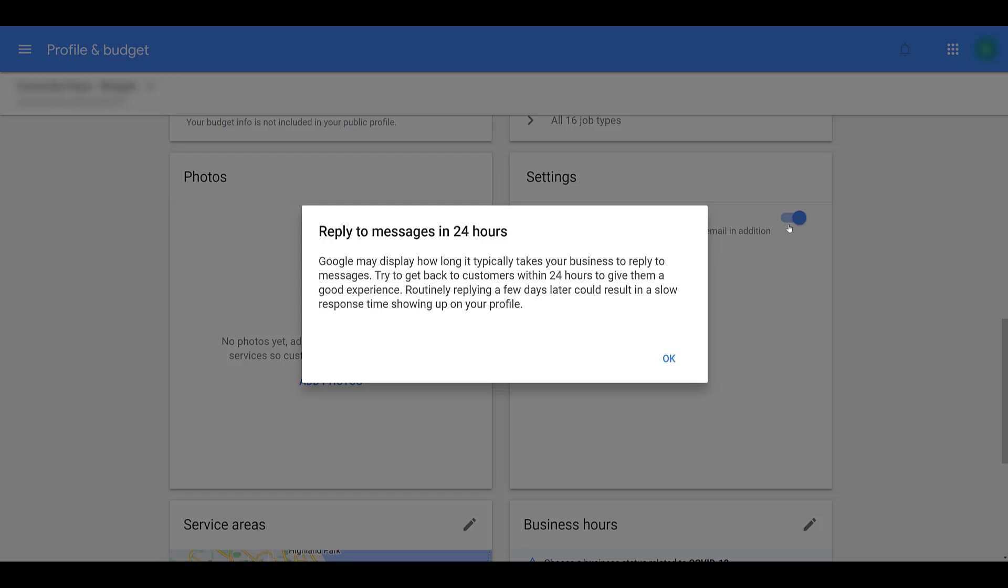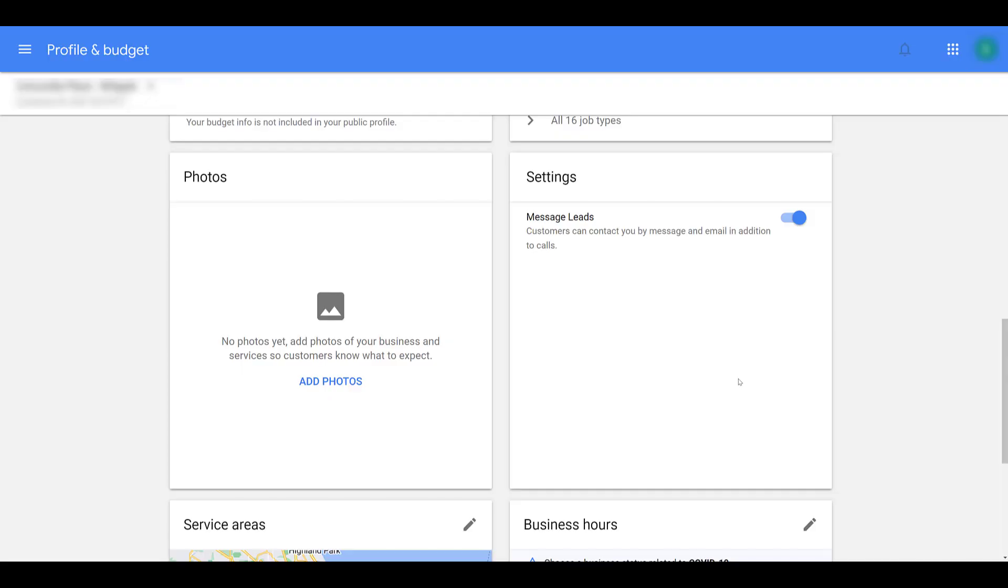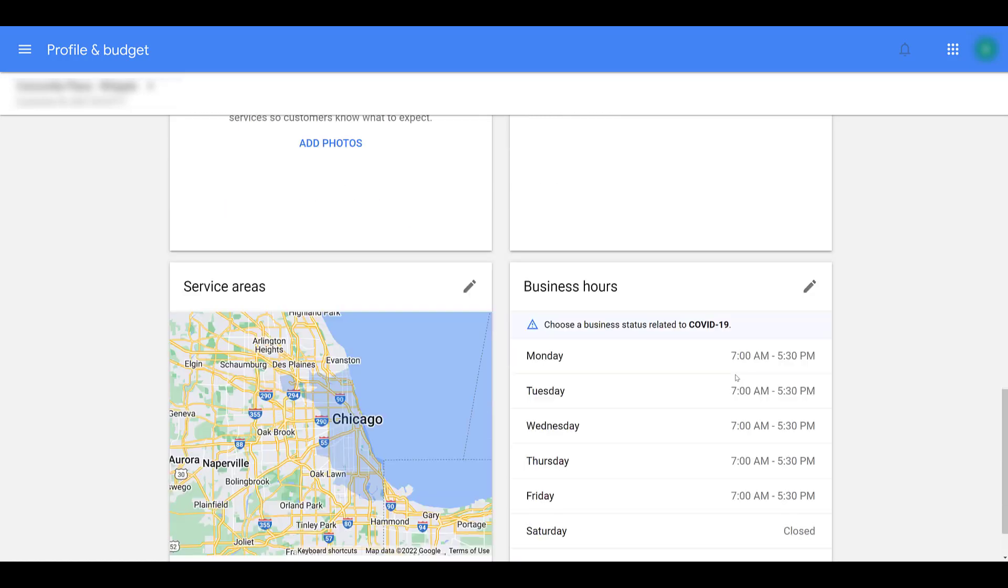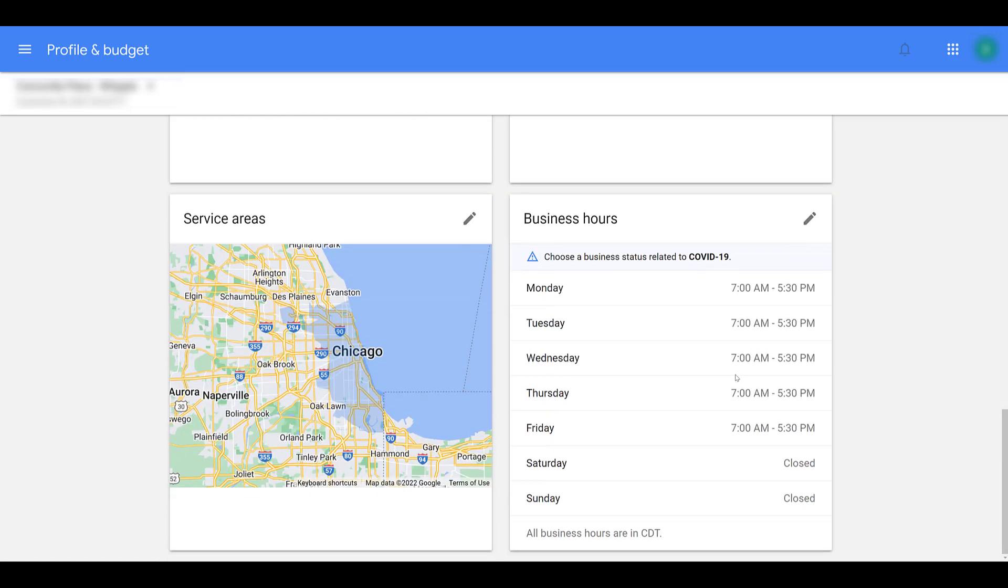This is pretty much a recommendation by Google saying that you should reply to these messages within 24 hours. The goal is to make sure you're giving the user a good customer experience. Google says they might display how long it takes for you to reply, and that can affect the conversion rates. Facebook does this a lot too with any Facebook messages. If you realize that you aren't really responding to the message leads, you can always go back in and turn this setting off.